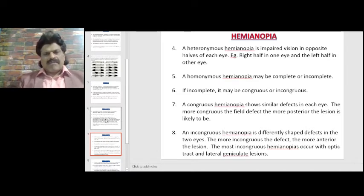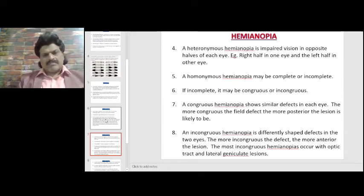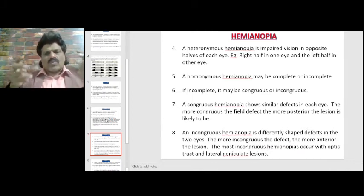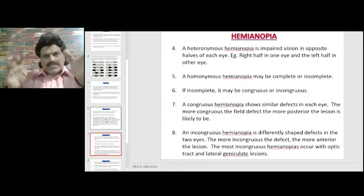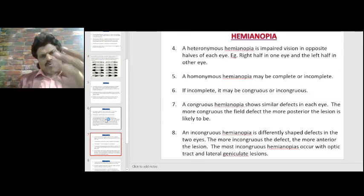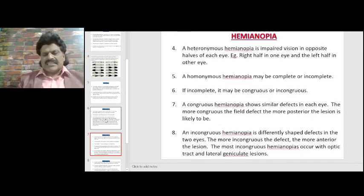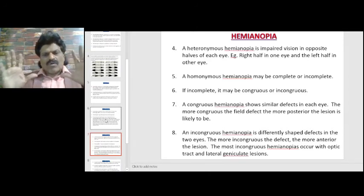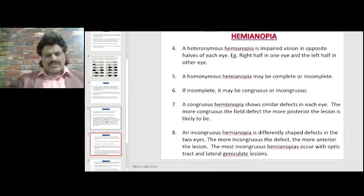A heteronymous hemianopia is impaired vision in opposite halves of each eye — classically bitemporal hemianopia seen in chiasmatic lesions such as pituitary adenomas. A homonymous hemianopia may be complete or incomplete; if incomplete, it can be congruous or incongruous. A congruous hemianopia shows similar defects in each eye — the more congruous, the more posterior the lesion. The most incongruous hemianopias occur with optic tract and lateral geniculate lesions.